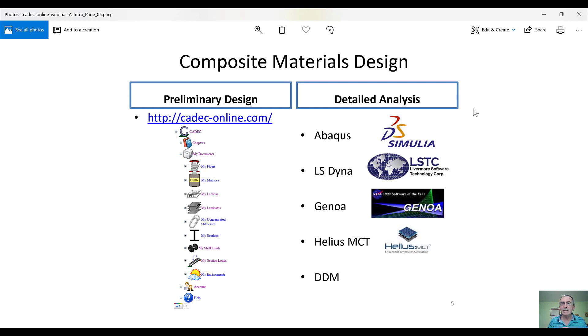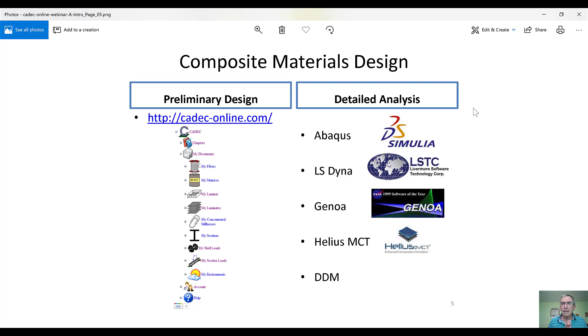Before you move into detailed analysis, detailed analysis is done with software tools like Abaqus, ANSYS, LS-Dyna, Genoa, Helius MCT, DDM, stuff like that.